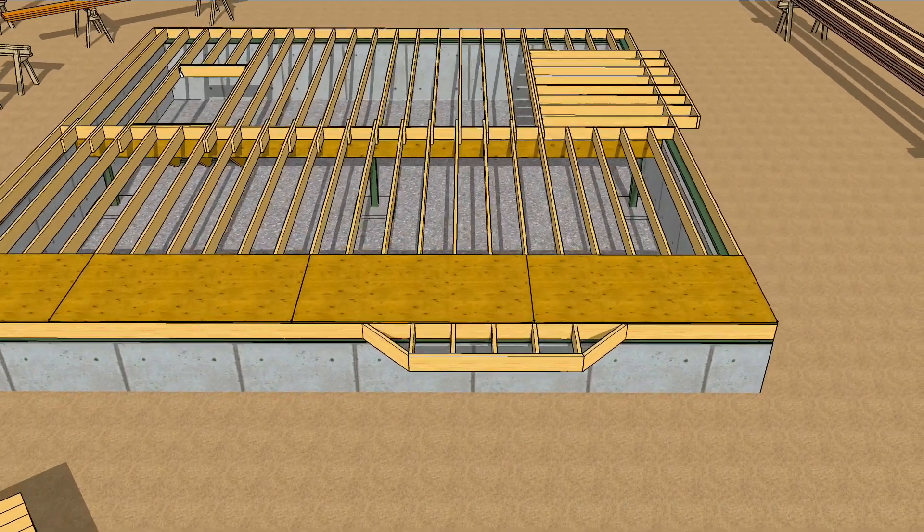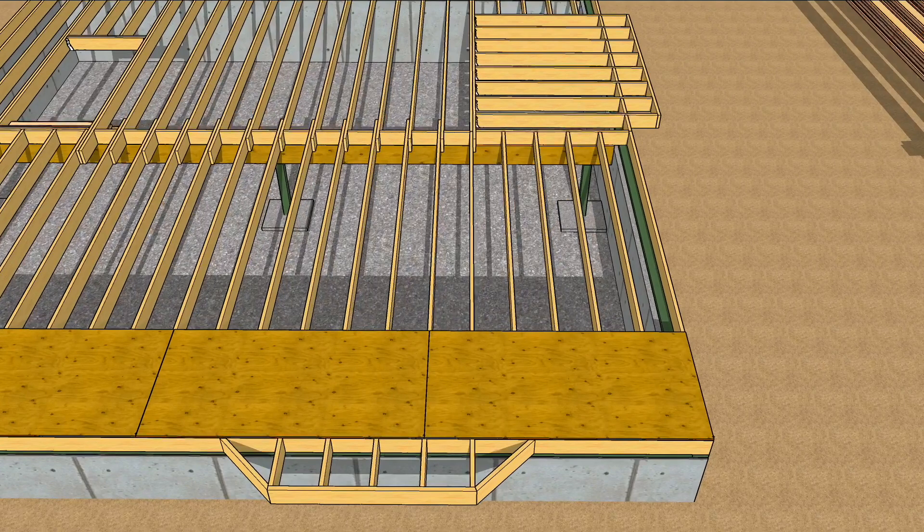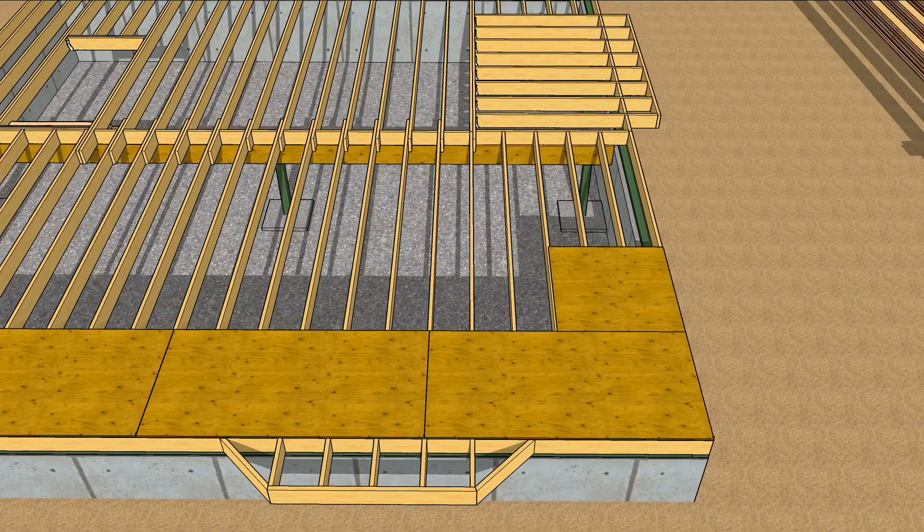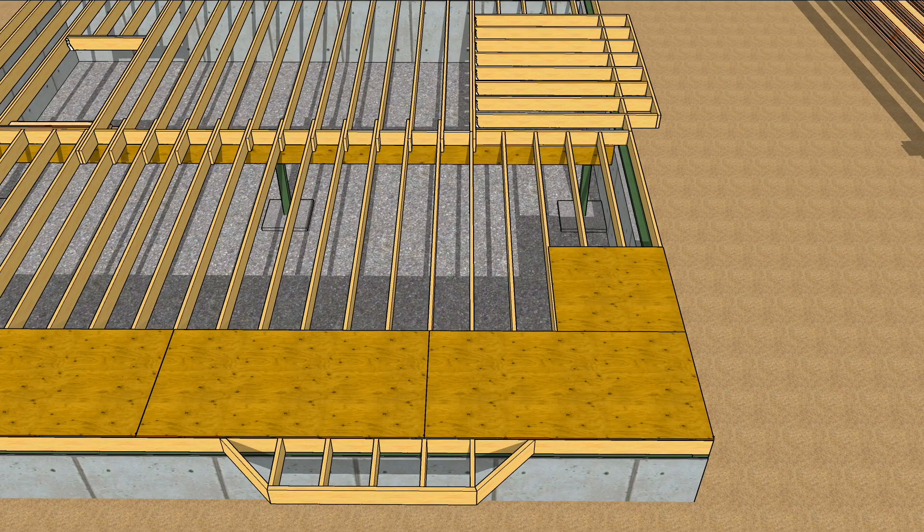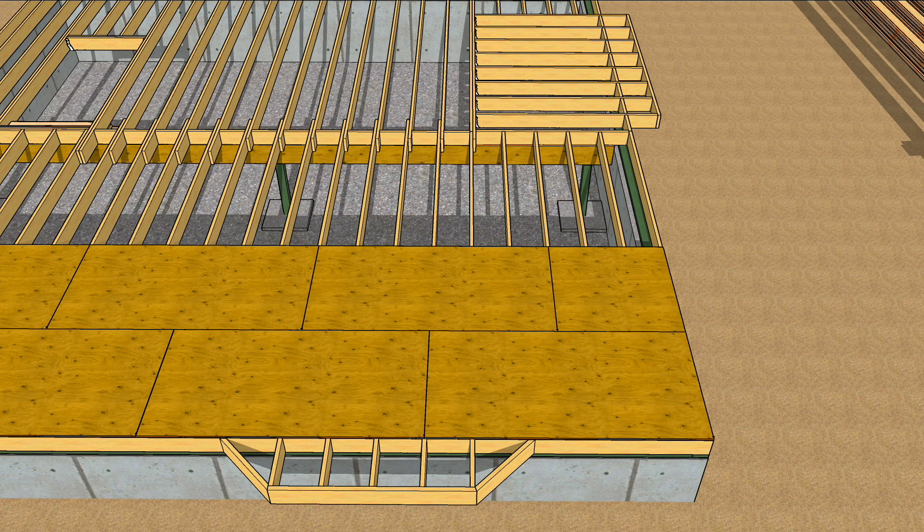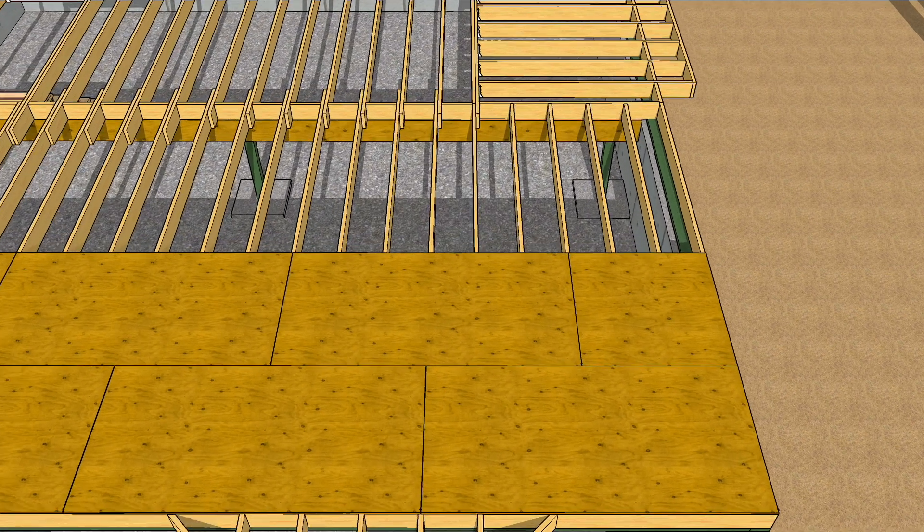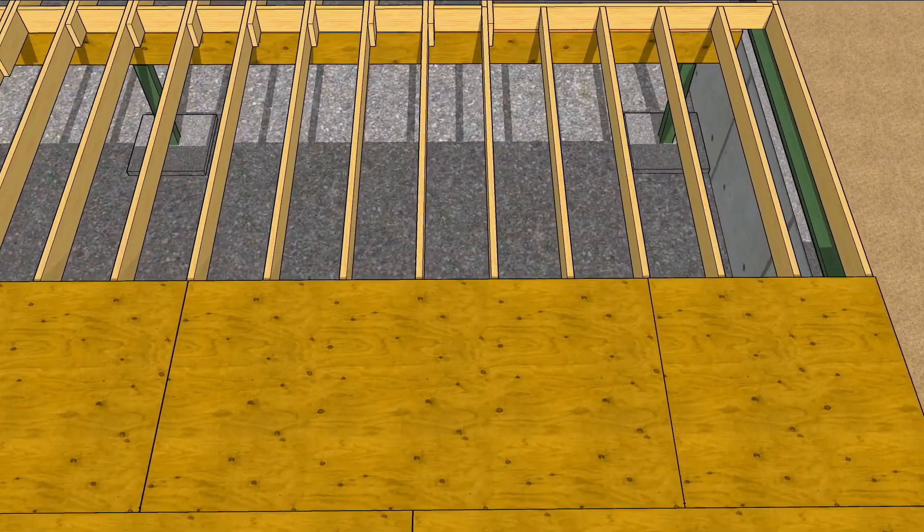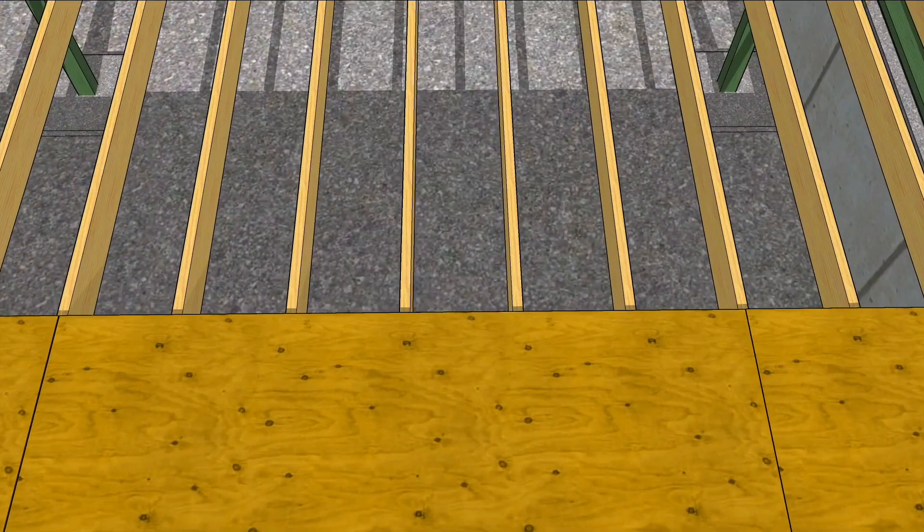Use a half sheet to begin the second course. This will stagger the sheets and strengthen the subfloor, which acts as a structural diaphragm for wind, seismic, and other forces.